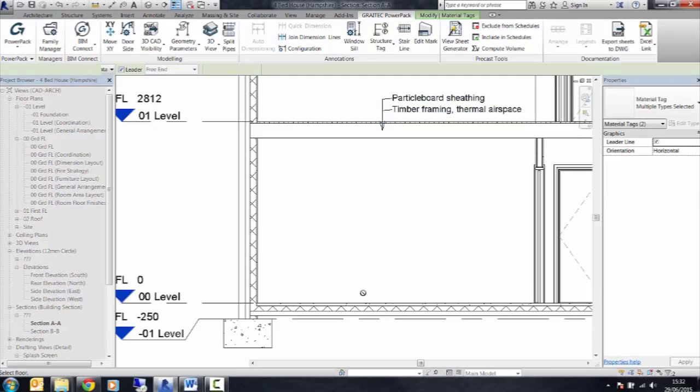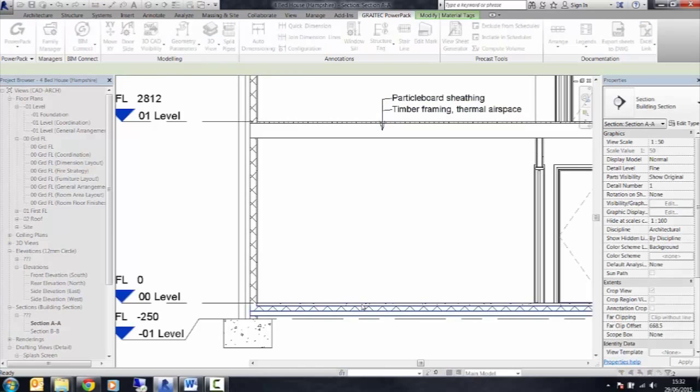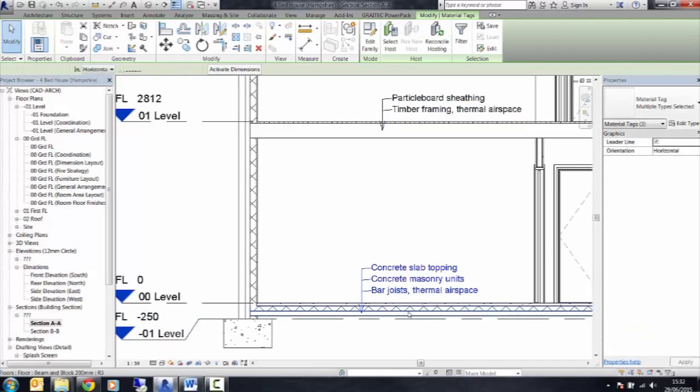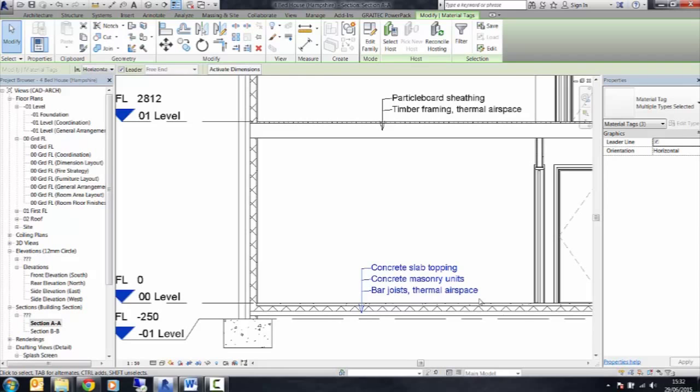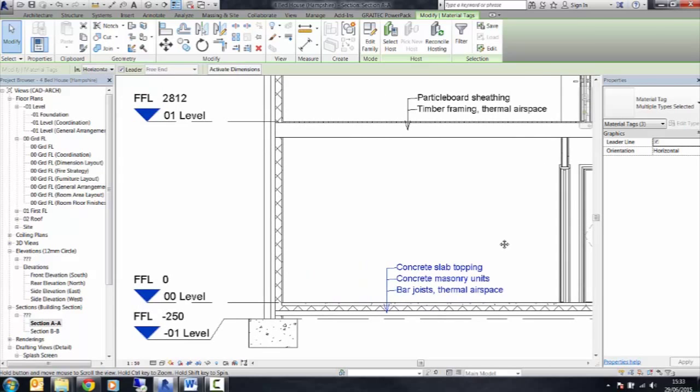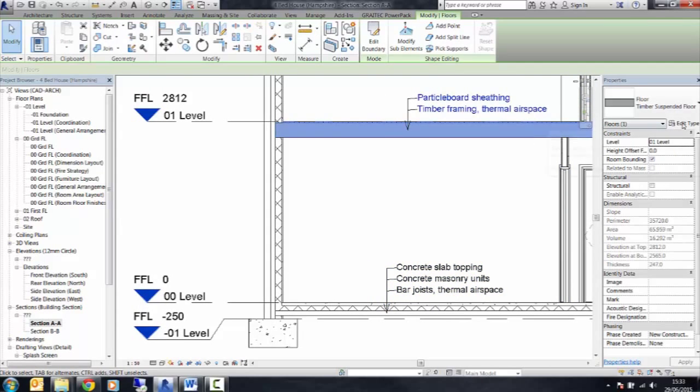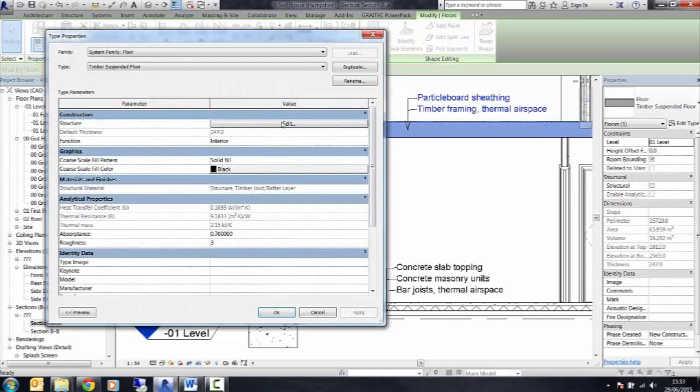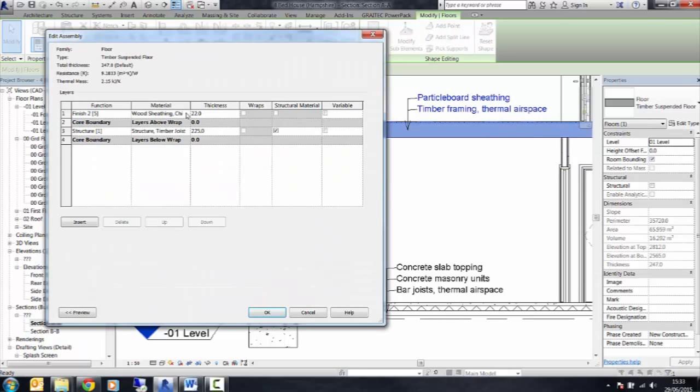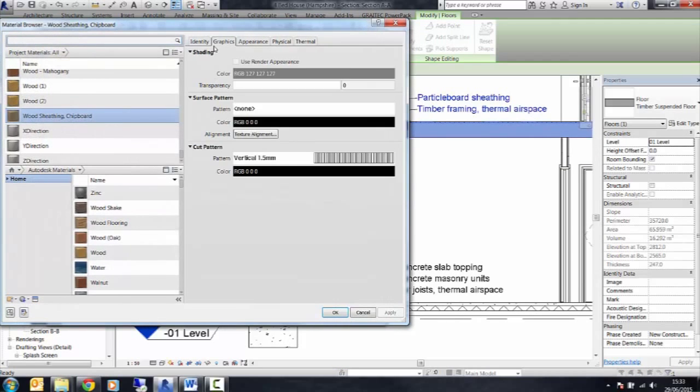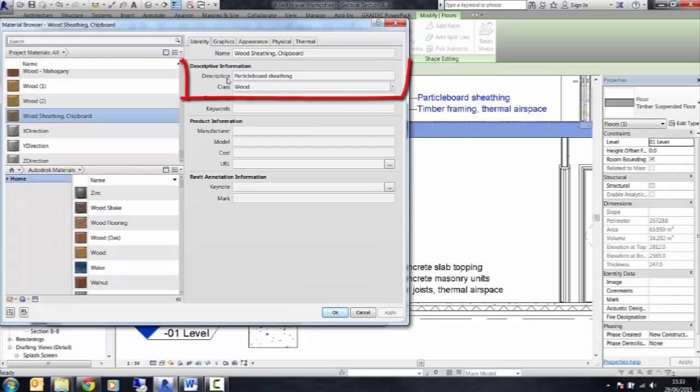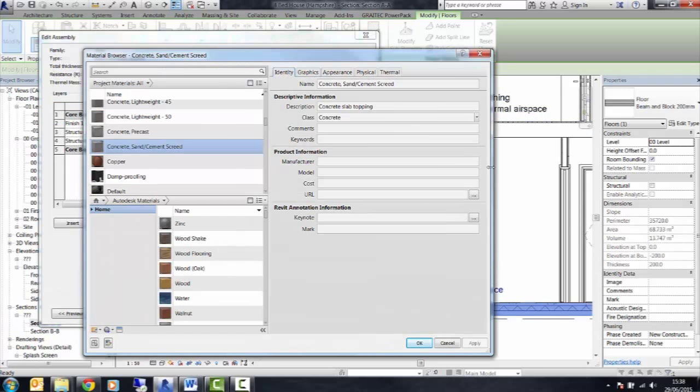As you'll see, as I'm tagging up the floors, it's actually tagging up the information that's associated to the material types. This information can be found within the floor data in the material type information under its description.